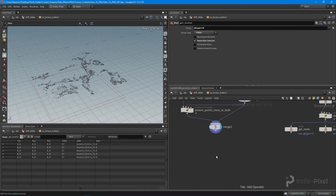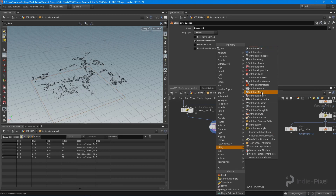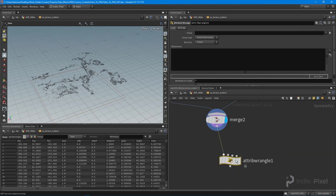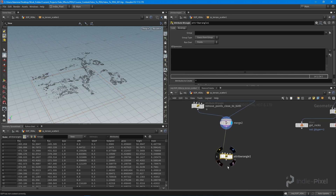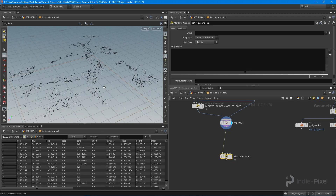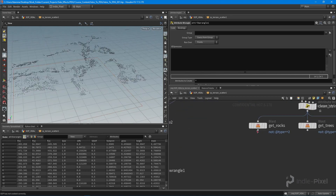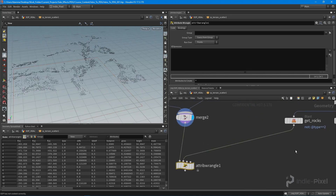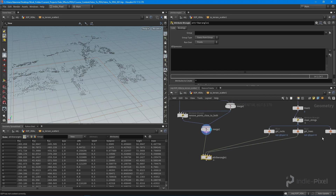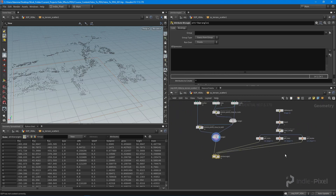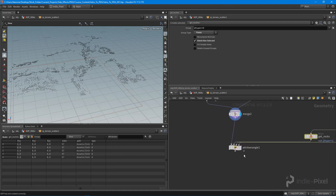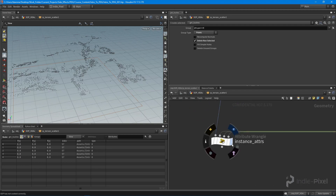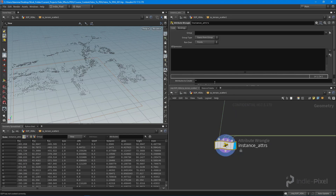Let's go ahead and drop down another attribute wrangle node. This is going to be how we get the path information — the Unity instances information — onto our particular foliage points. I want to feed in the rocks into the first input, the trees into the second input, and the bushes into the third input. We'll call this node 'instance adders'.